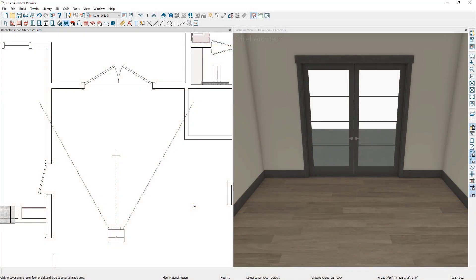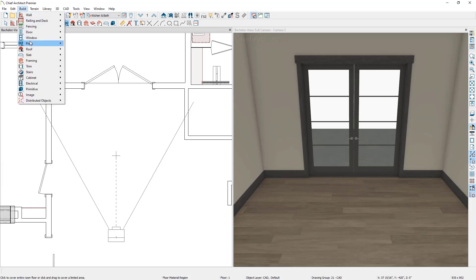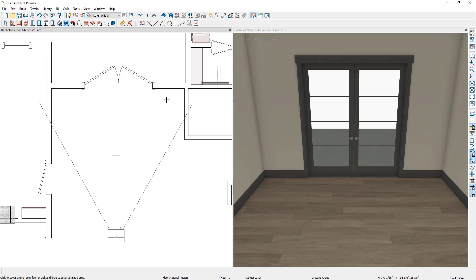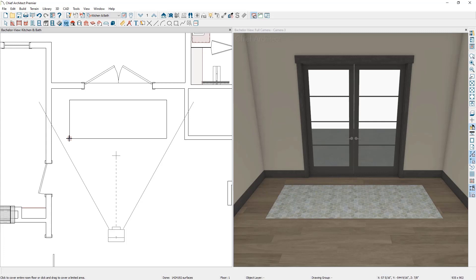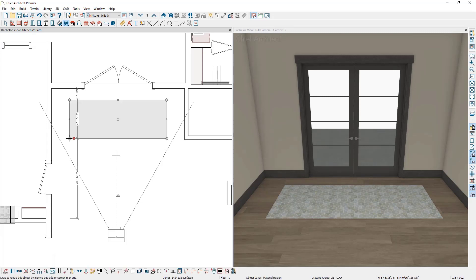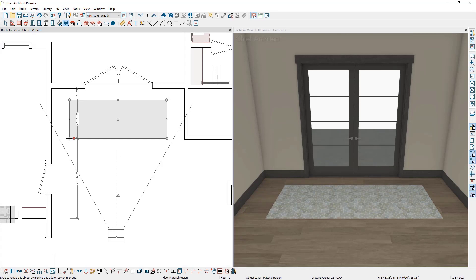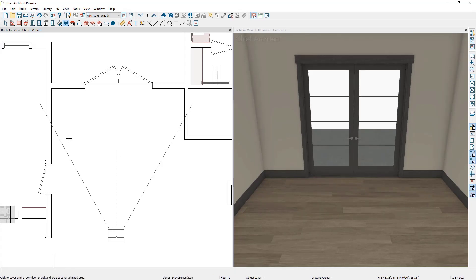Let's start off by looking at the floor material region tool, which allows us to apply material to a very specific area in the floor. You can apply a floor material region by going to Build, Floor, Floor Material Region, and then clicking and dragging in the plan where you would like to apply the material region. The material region will be added based on your default settings, so let's delete this floor material region and take a look at the default settings for the tool.